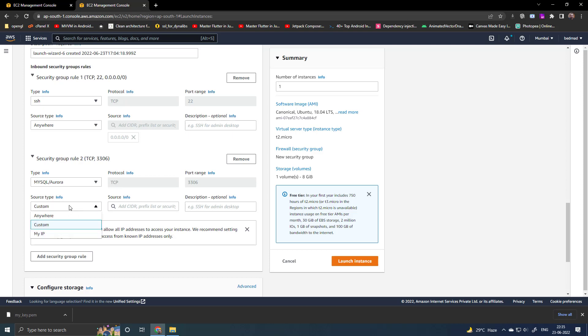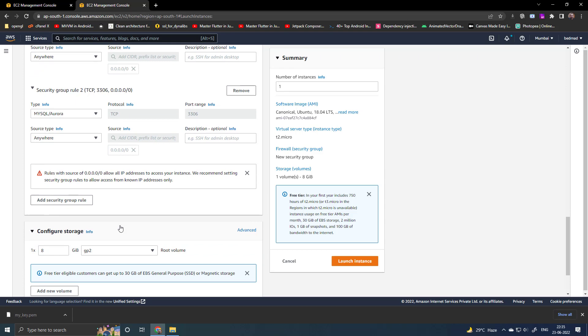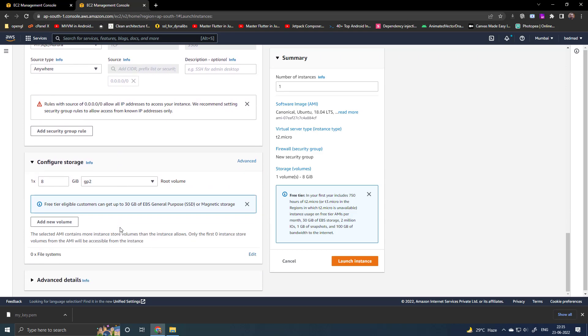Right now I will select anywhere but later I will put specific IP so that only I can access the MySQL server. Launch the instance.